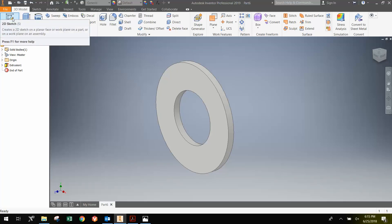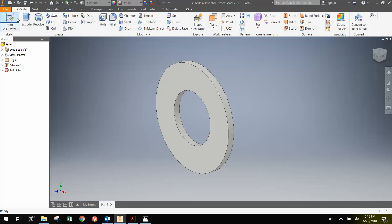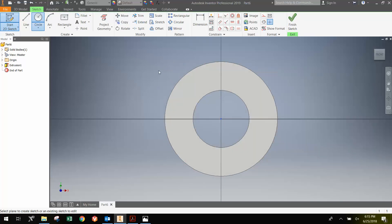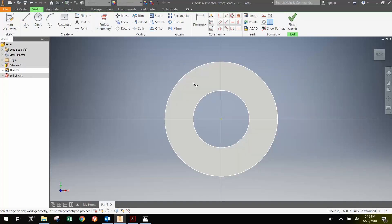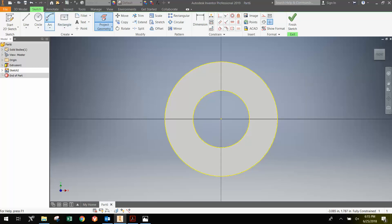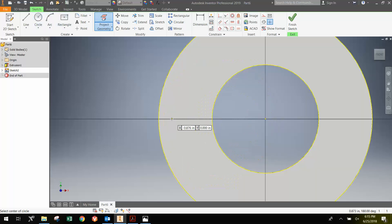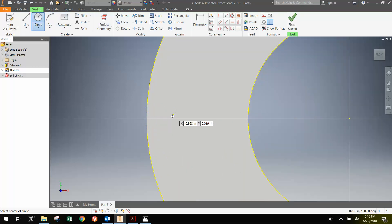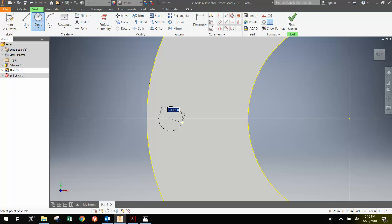To do the cutouts, it's a little more challenging. We're going to go 2D Sketch on the face. Project the geometry. And we get the two outlines here. Then I'm going to make a circle. And I'm going to be careful to put the circle on the line here. And that line is the x-axis.